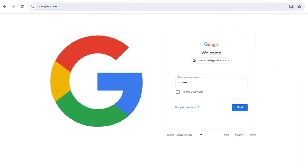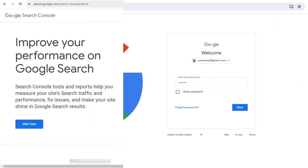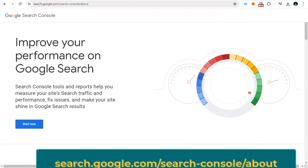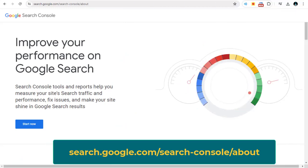First, you need to log into Google Search Console with your Google login details. The link to Google Search Console site is mentioned on this screen.